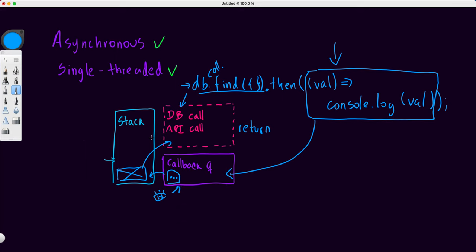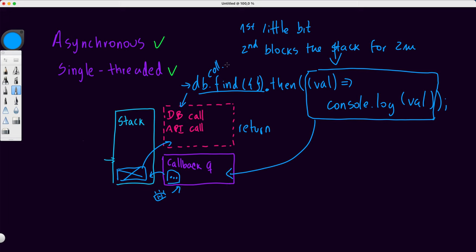Now if you trigger a database call and then block the stack with some other long-running process, that's bad — the database call may be ready but the stack is blocked, so the callback stays in the queue for a long time before getting processed. For example: a small database request comes in as request one, and then request two executes entirely in the main stack with a very expensive calculation that blocks it for two minutes. Request one will stay in the callback queue for those two minutes until the stack is free.